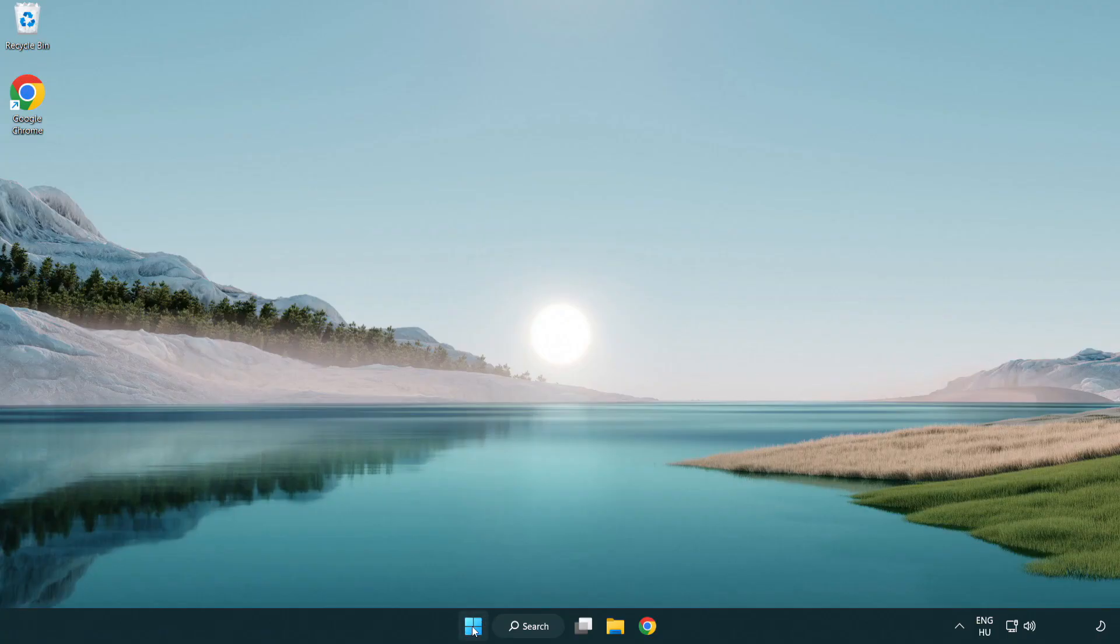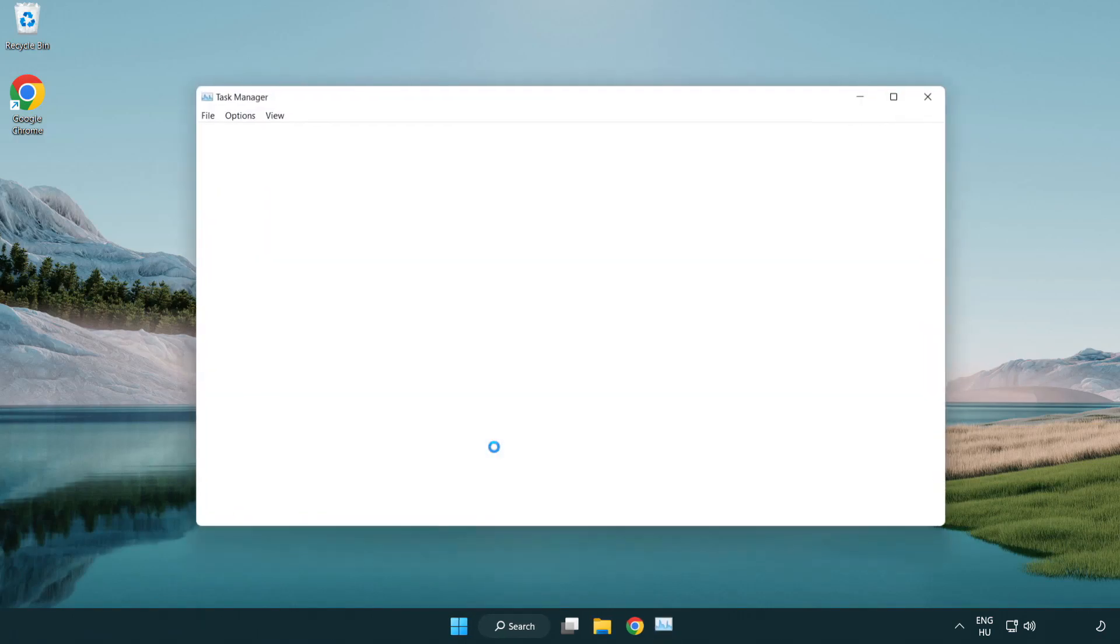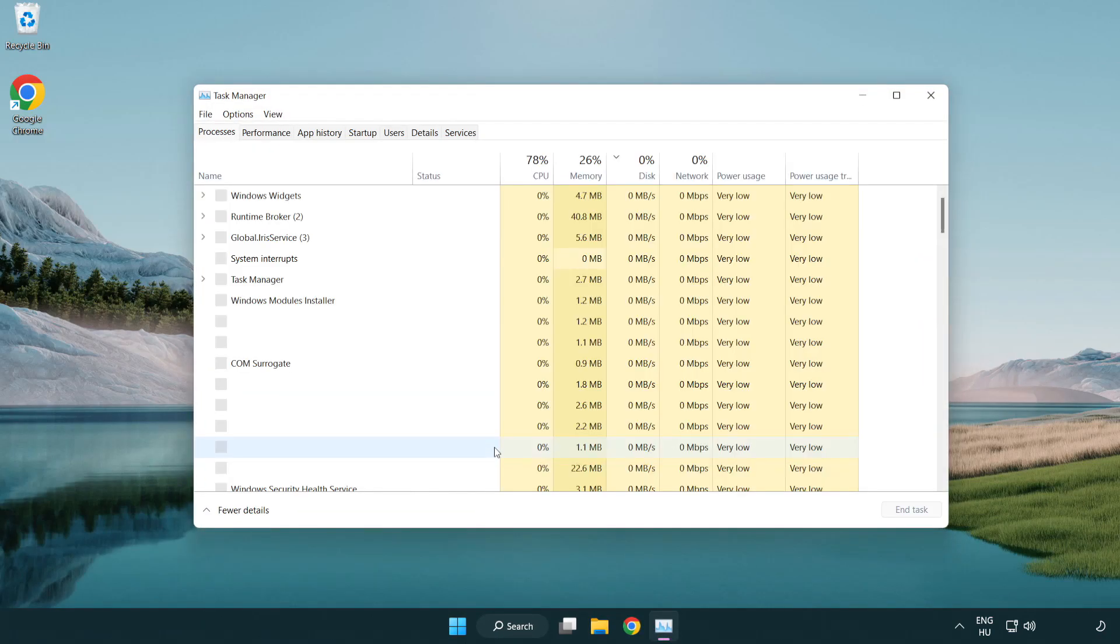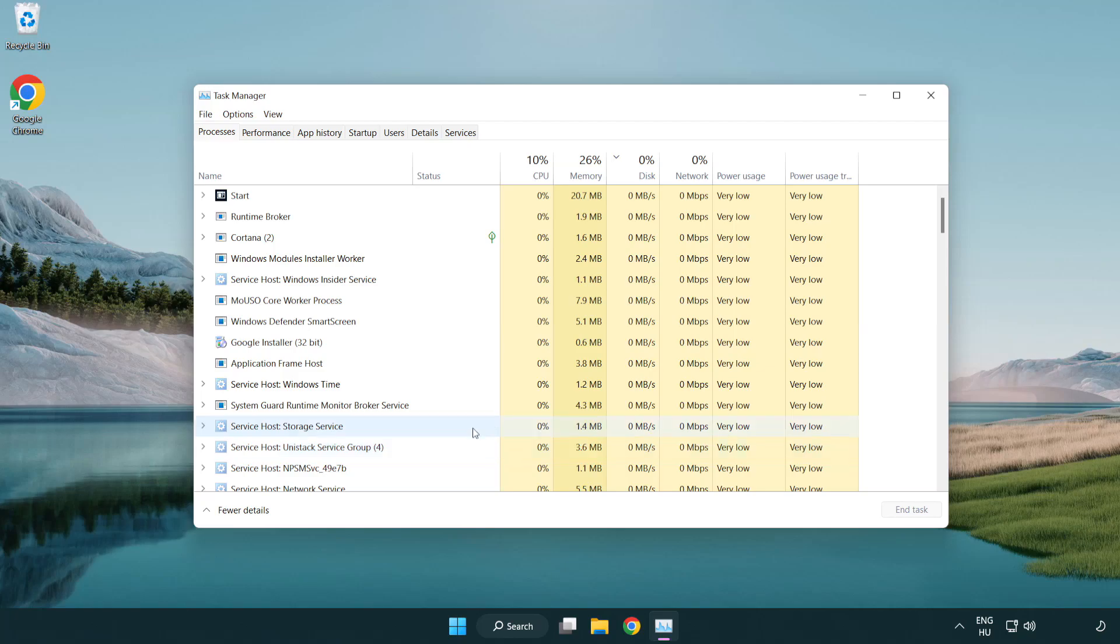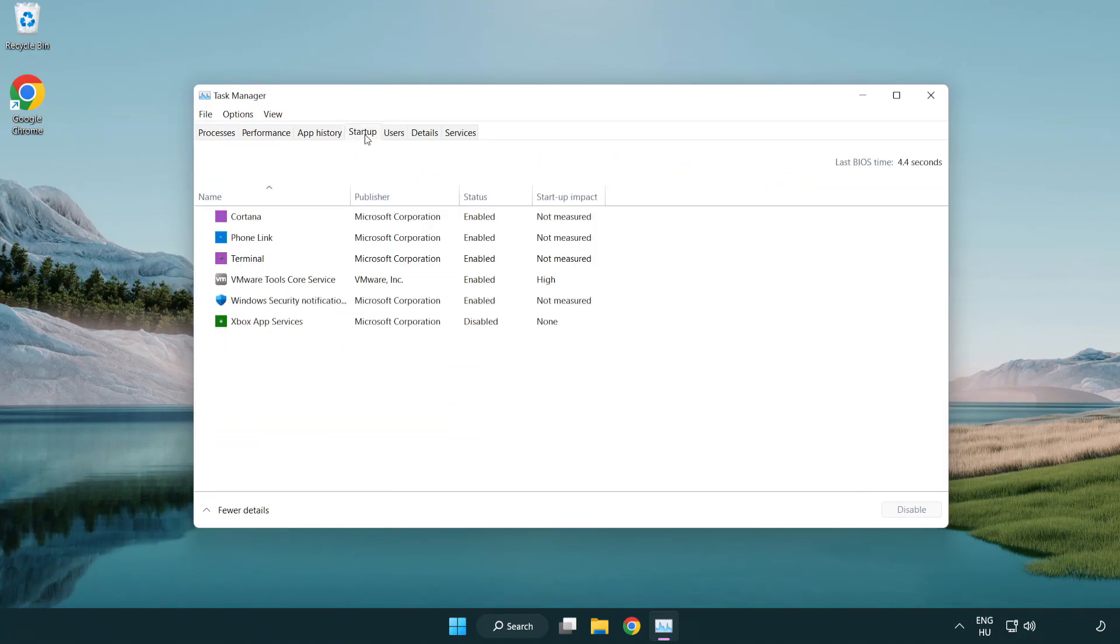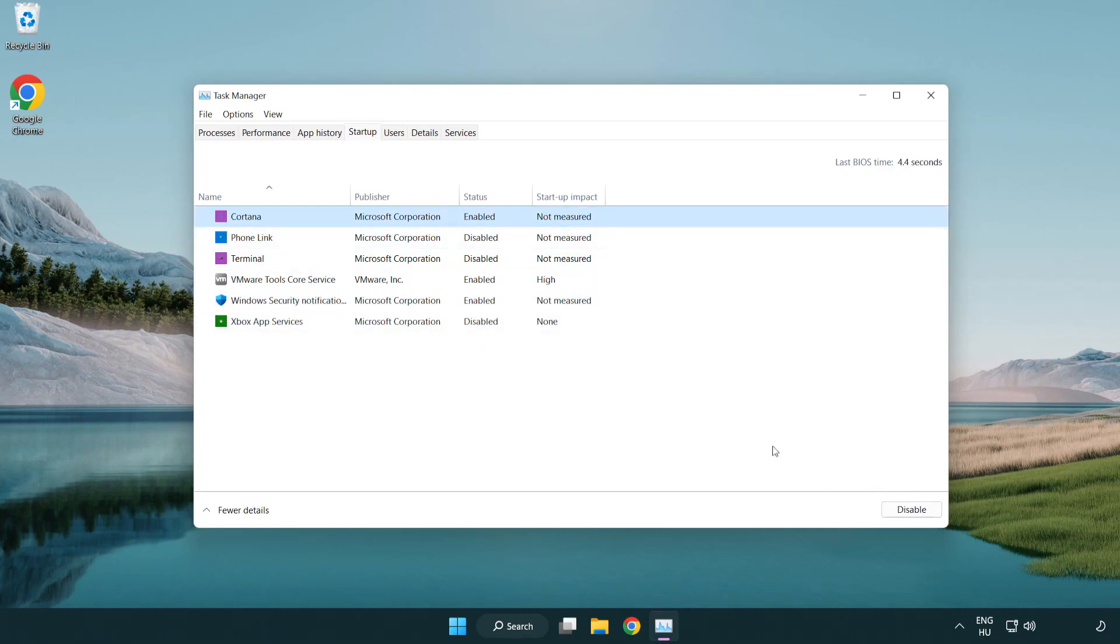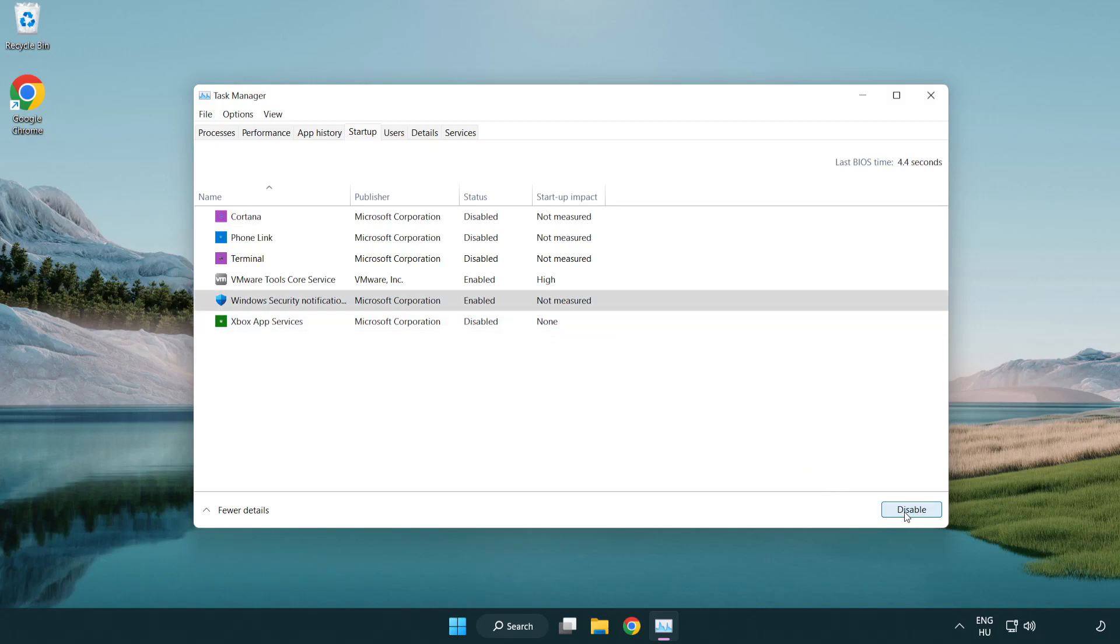Click Startup. Disable not used applications. Close window.